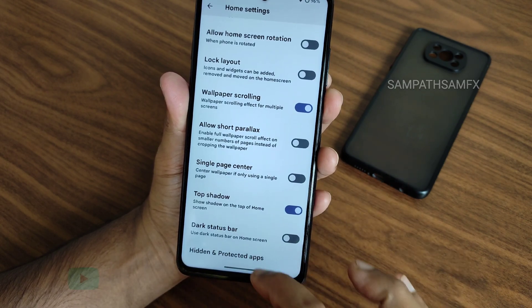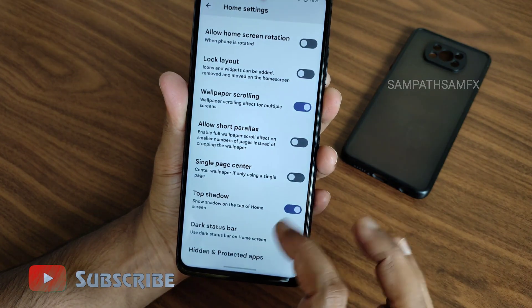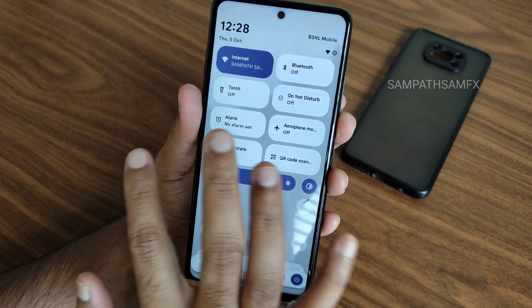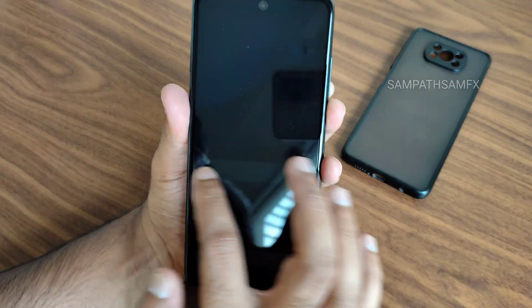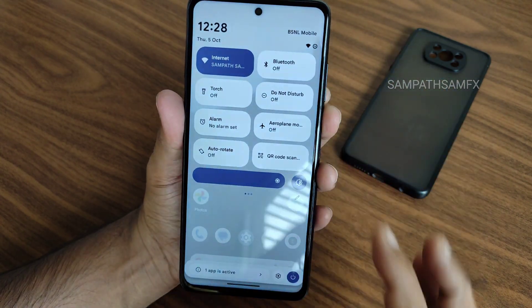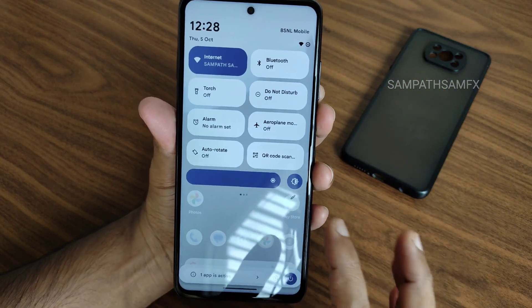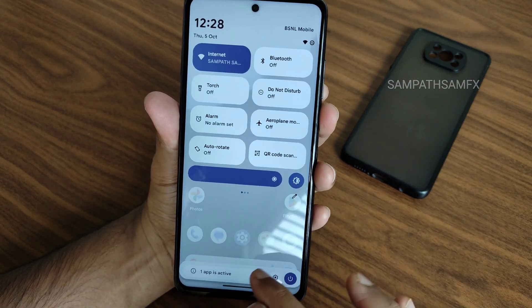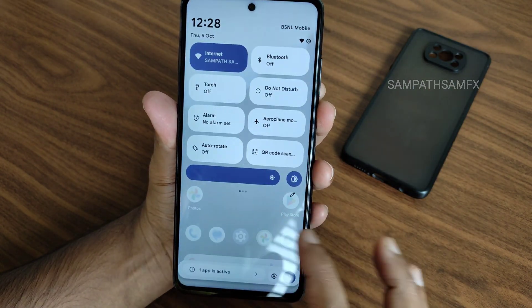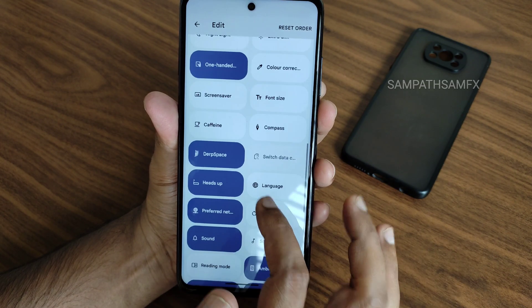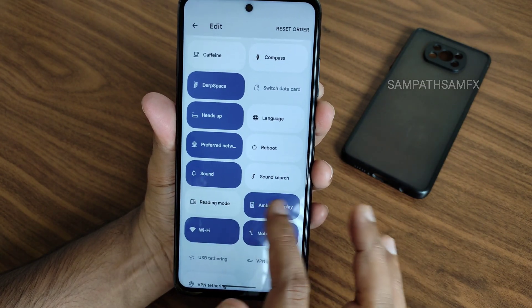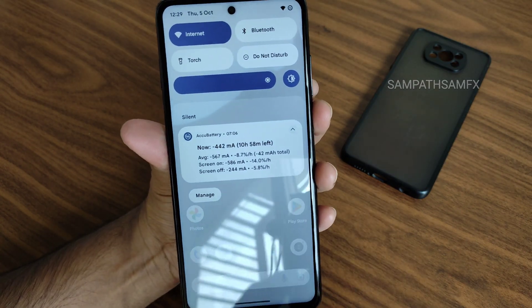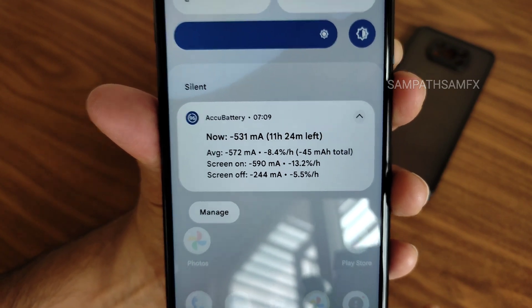There are plenty of customizations — hidden and protected apps, dark status bar if you want to enable. This is the typical home screen. You also get the quick settings panel; the automatic brightness toggle moves automatically based on your usage. In the edit section you get plenty of options — you can move or drag items in reverse direction.